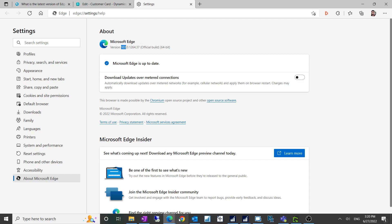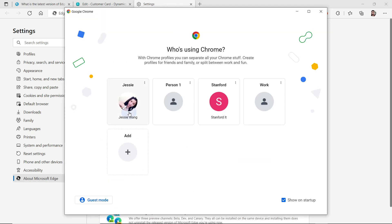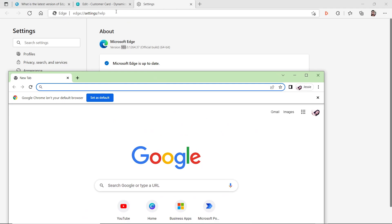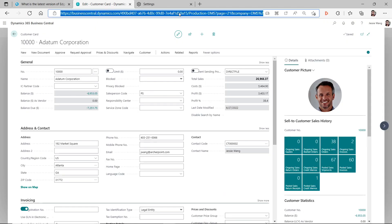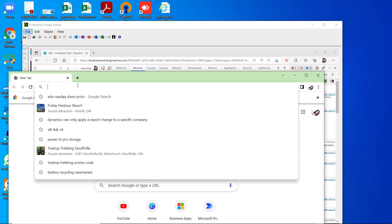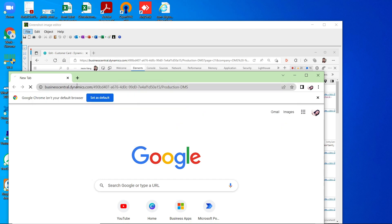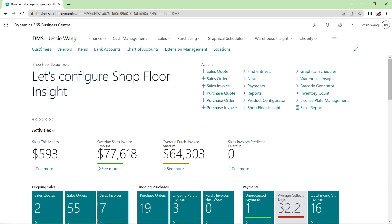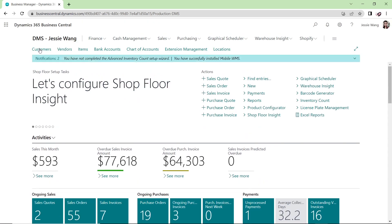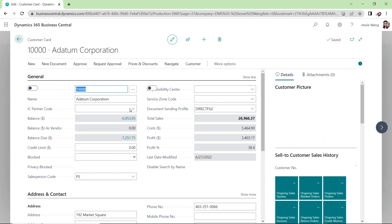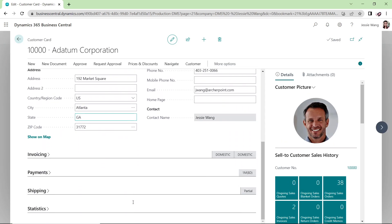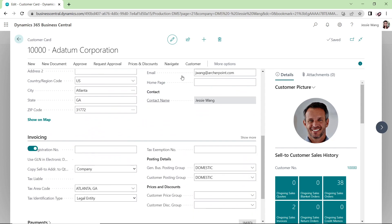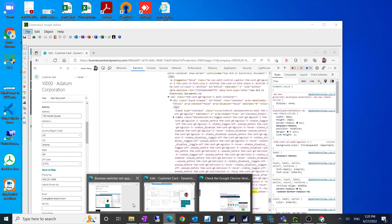Also the same thing if you are using Chrome. Let me copy this Business Central URL to my Google Chrome browser, then you will see the same issue happens here. If I go to the customer or any page which has these boolean fields, the checkboxes will be offset, not at the original position anymore.